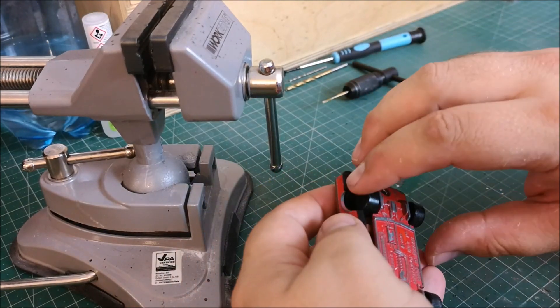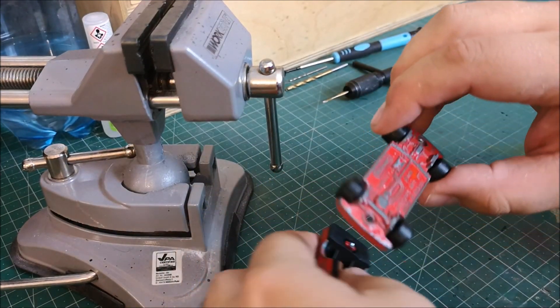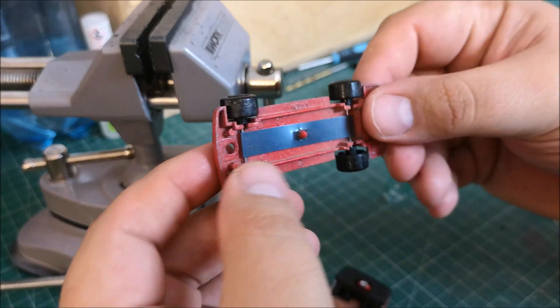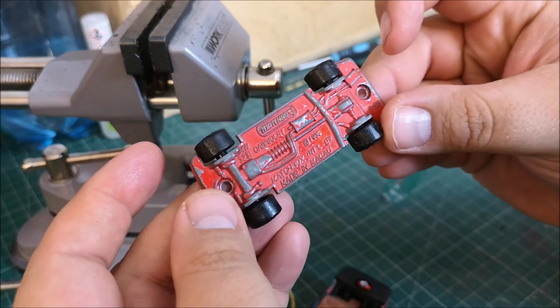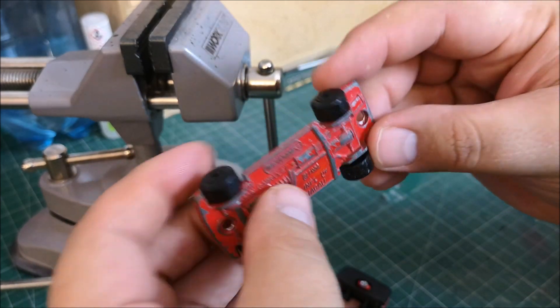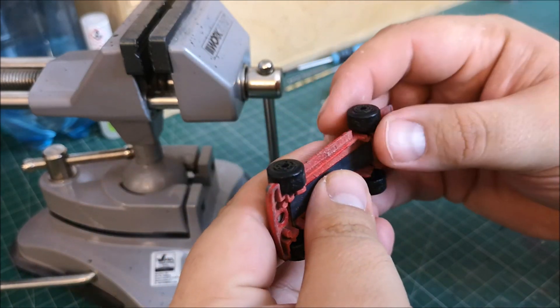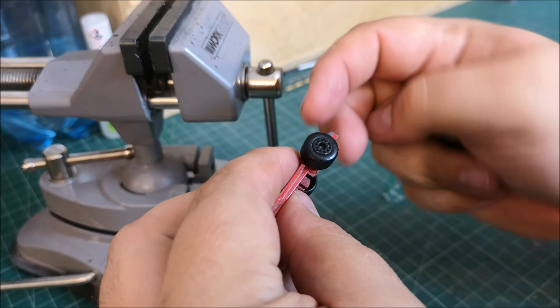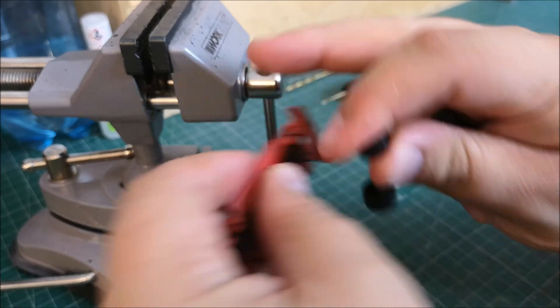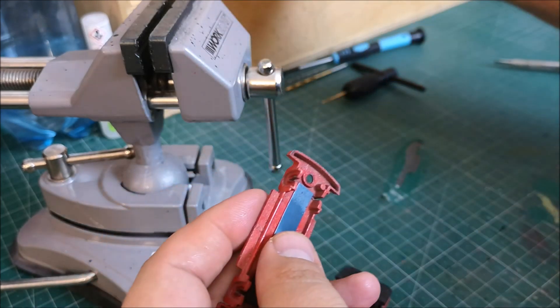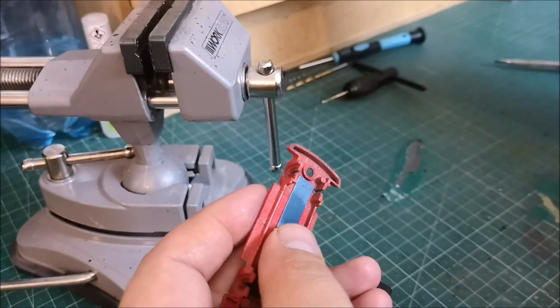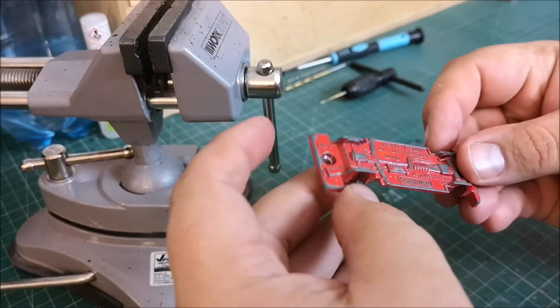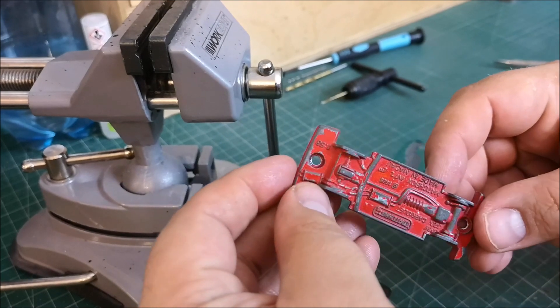So it pops off nicely. Thankfully, this is the model where the wheels are easily removed. And this today will be getting a wheel swap. But I'll keep those as backups or spares.